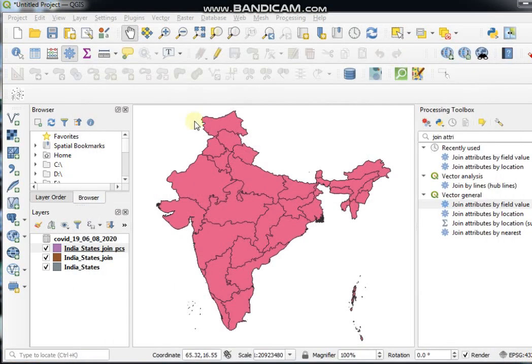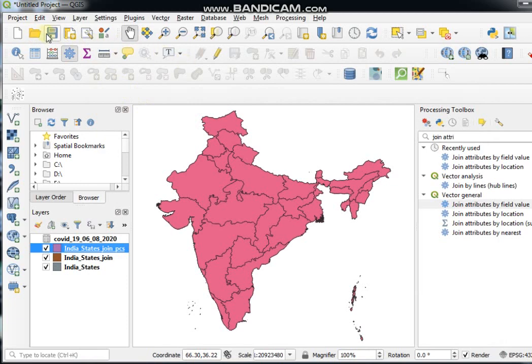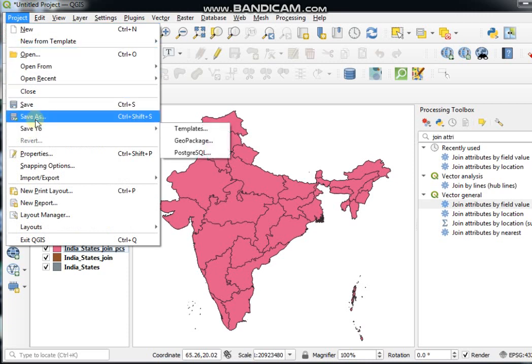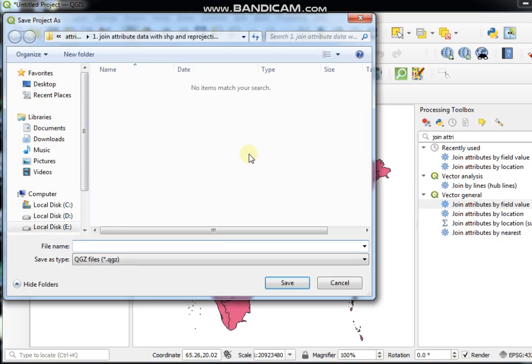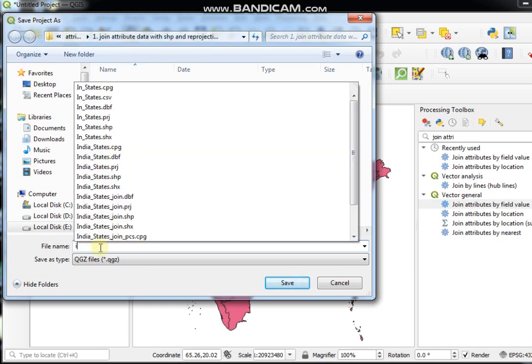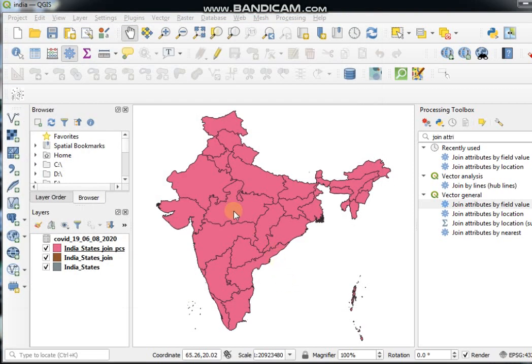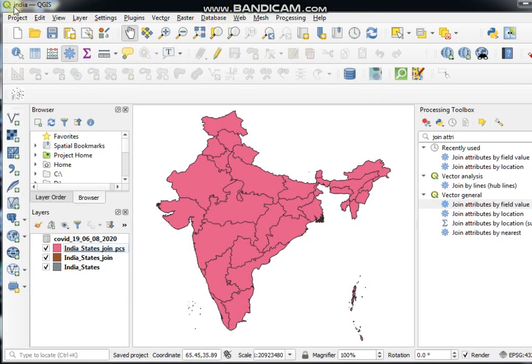Now I would like to show you how to save project file in QGIS. At first, go to Project menu and then go to Save As and go to your desired folder and give a suitable name like India and then Save. See here, this is the project file.